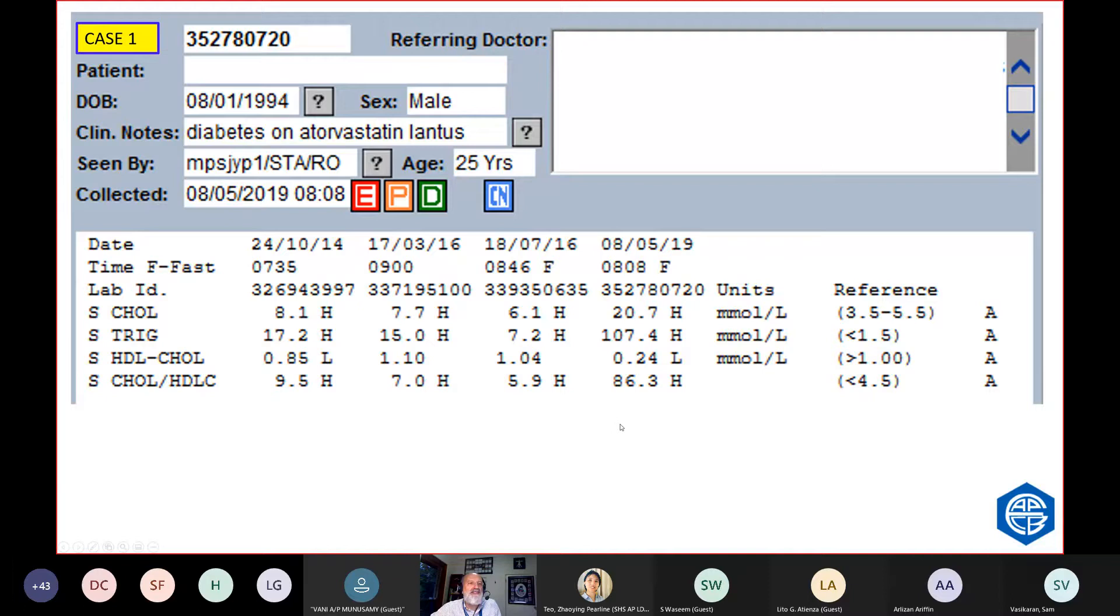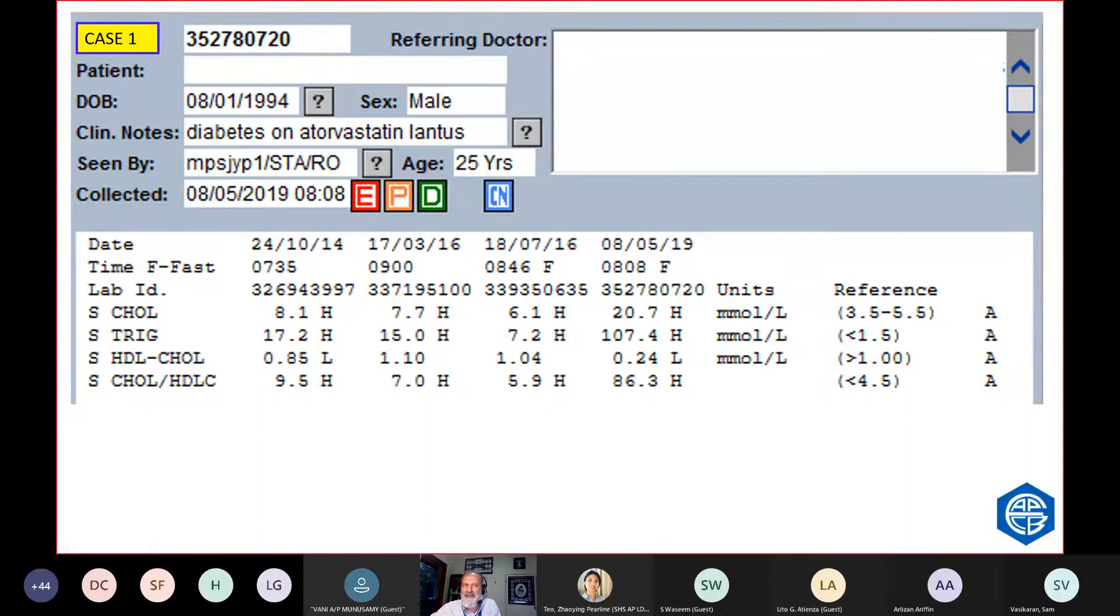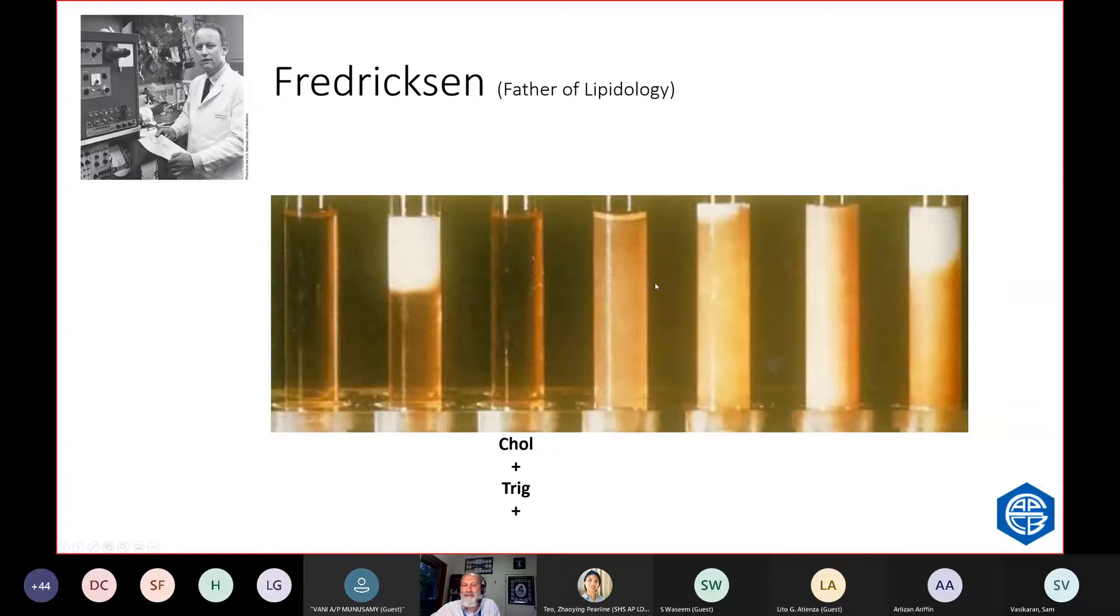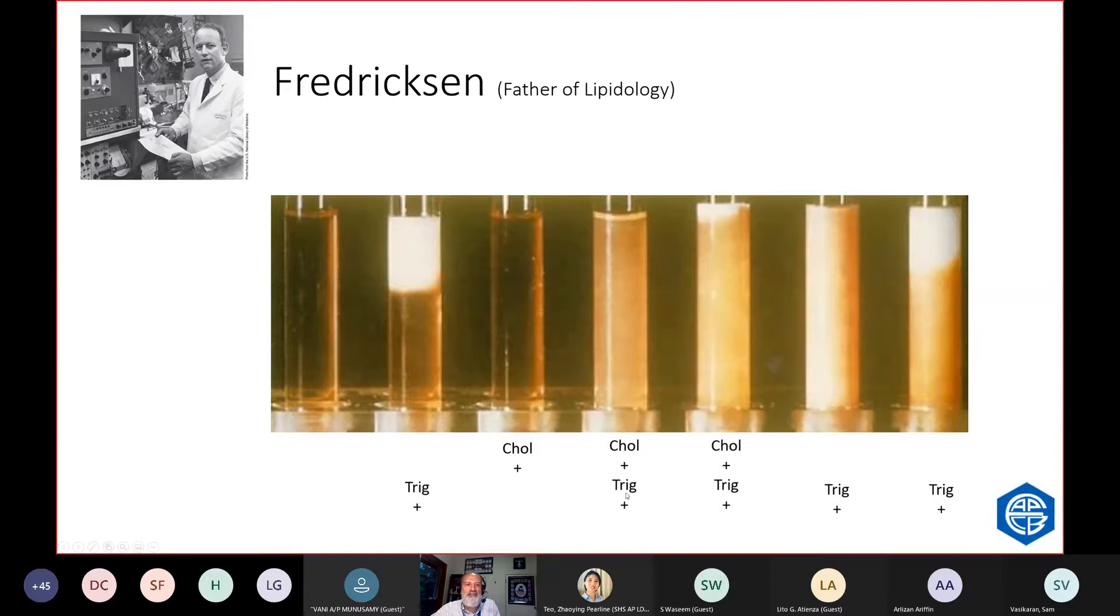If you look here, the ratio between triglycerides to cholesterol has been about 2 to 1, whereas now it's like 5 to 1. So there's some sort of particle in his blood which is full of triglyceride. You have to read behind the numbers and imagine what is happening to this patient. That's where lipidology started with Fredrickson because they looked at the serum.